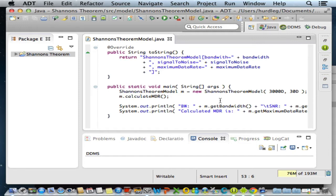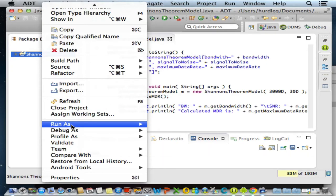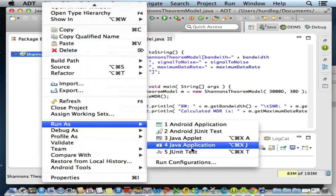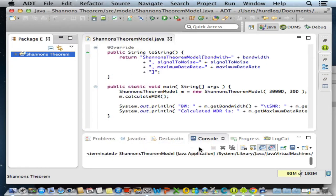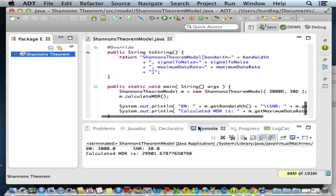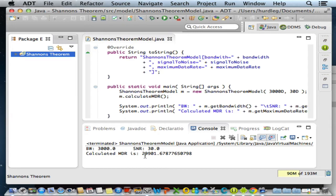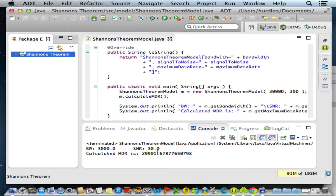Let's run our Shannon's Theorem model as a standalone application. We see here for a standard telephone line with a bandwidth of 3000 hertz and a signal-to-noise ratio of 30 decibels, the computed maximum data rate for such a line is 29,901 bits per second. That agrees with the website I showed you, indicating we've properly implemented the calculate MDR method.